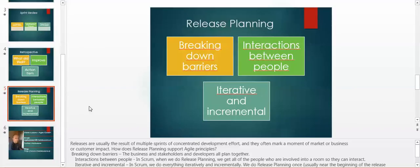Well, breaking down barriers: the business, stakeholders, and developers all plan together. Interactions between people: In Scrum, when we do release planning, we get all of the people who are involved into a room so they can interact.